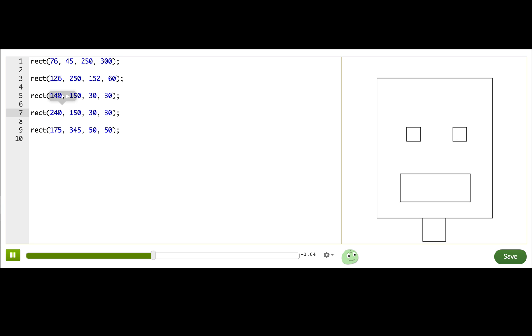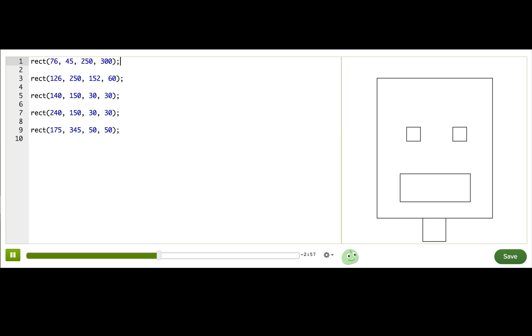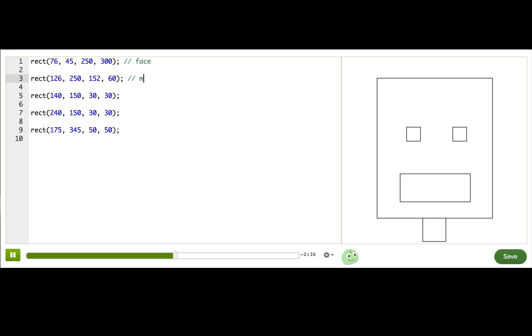So I'm liking this robot, but I don't like the fact that there's so many rectangles and I'm having a hard time remembering which of these rectangles draw which part of the face. To help me, I'm going to add something called a comment. A comment always starts with two slashes and after it is a bit of text to help humans understand what the code does. So this draws the face. This draws the mouth. This is the left eye. Right eye. And the neck. Okay, great. Now this code makes sense.